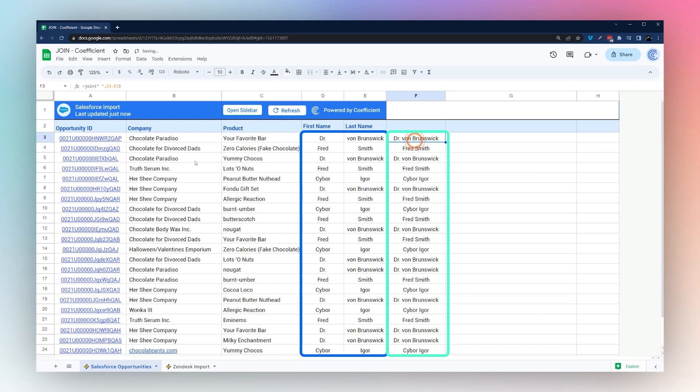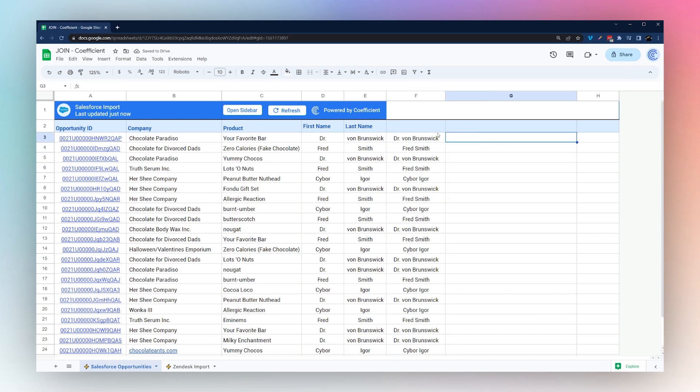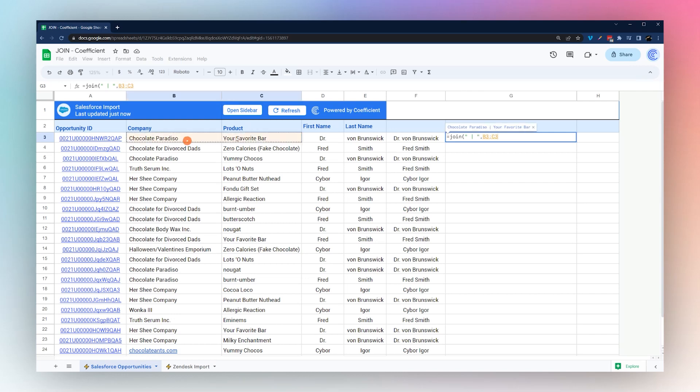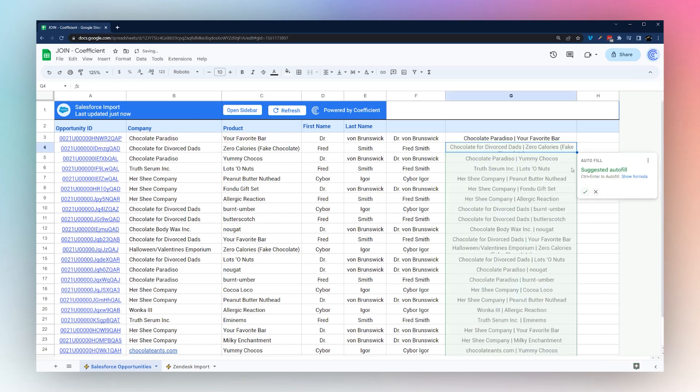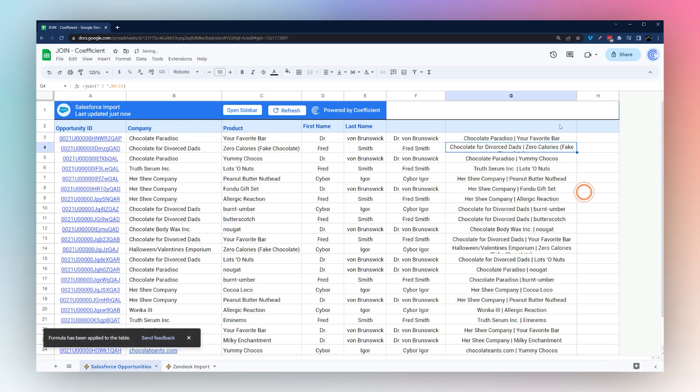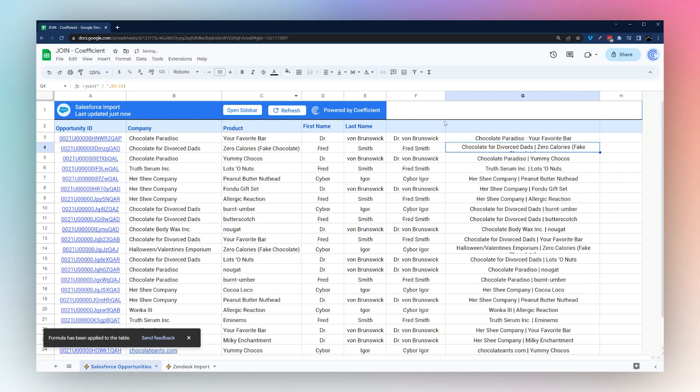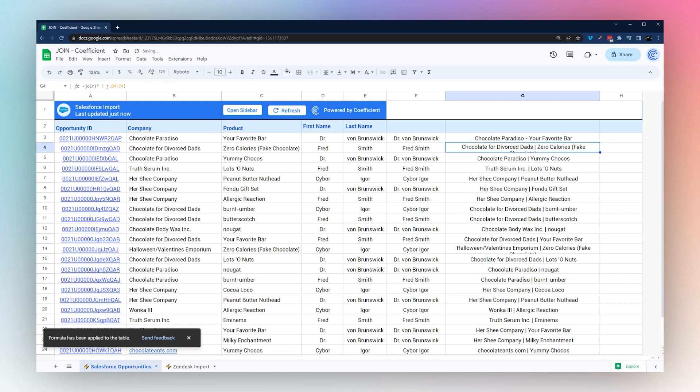Another thing we could do is perhaps we want to combine companies and products from here. We can use this, maybe we'll use a vertical bar or select these that way. We could do a colon or dash or whatever we like to combine these values.